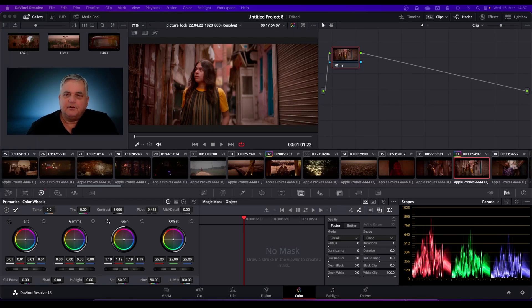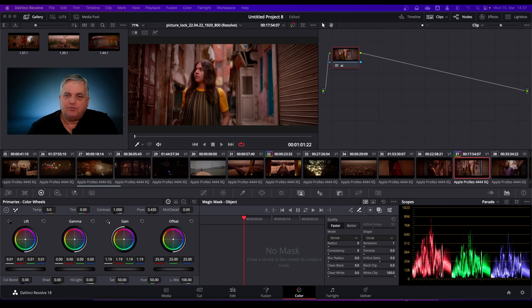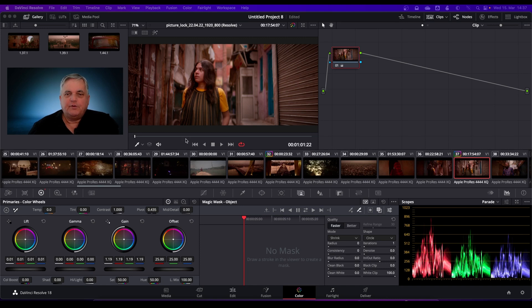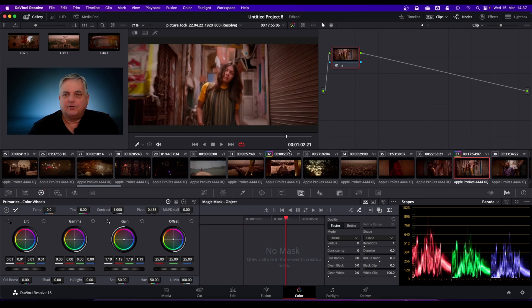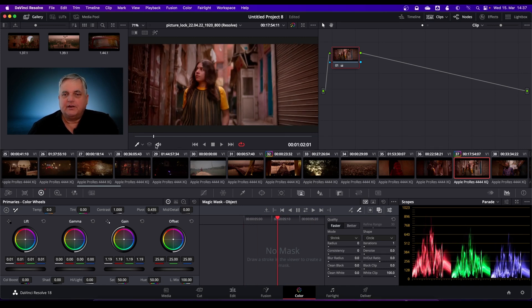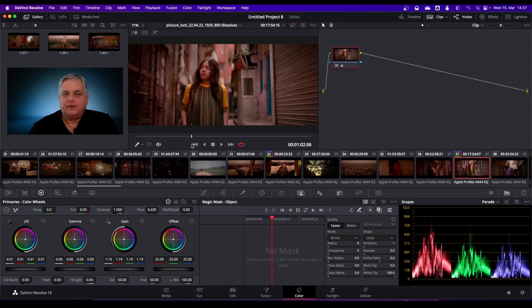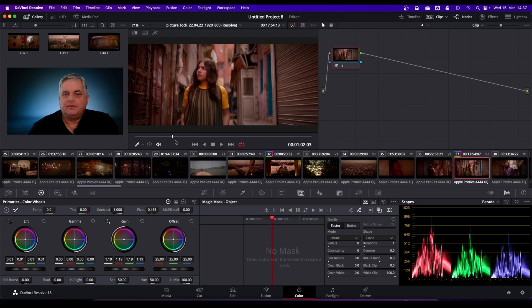What we're looking at here is how we can use the Magic Mask tool to add more depth of field to the picture. We've got this shot of the girl walking down the alleyway, and we want to defocus everything except her.